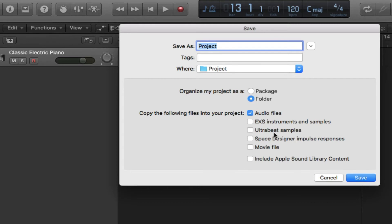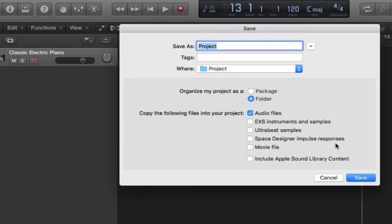The next one is Space Designer impulse responses. Space Designer is the Logic reverb unit, and impulse responses is where it uses real recordings of actual spaces to generate reverb. Check this if you've been using it in your project and you want to create another folder for the Space Designer impulse responses.